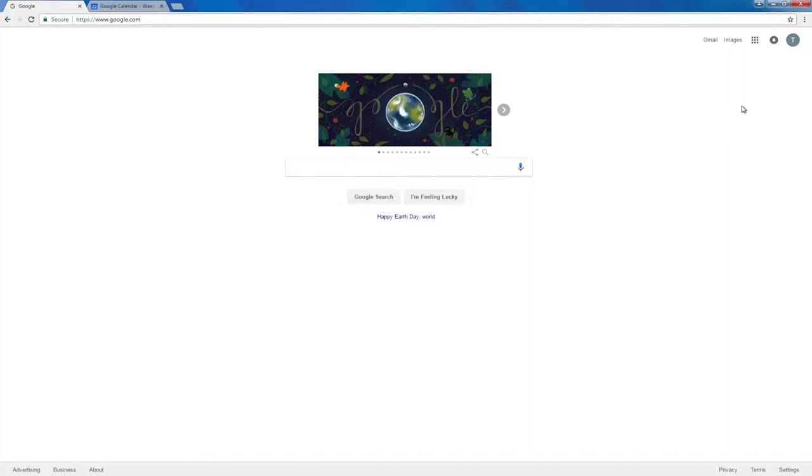Google Calendar. This video will teach you how to access and use the Google Calendar.